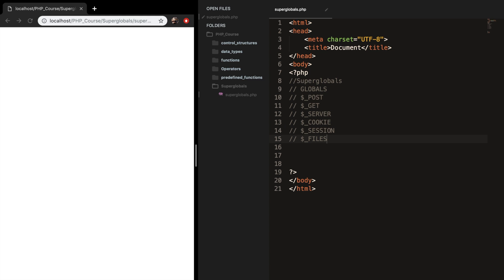In this section of the course, I want to talk about superglobals in PHP. Now that we've discussed most of the beginners topics of PHP, I want to continue on with more advanced topics. And in this section, I want to talk about superglobals.